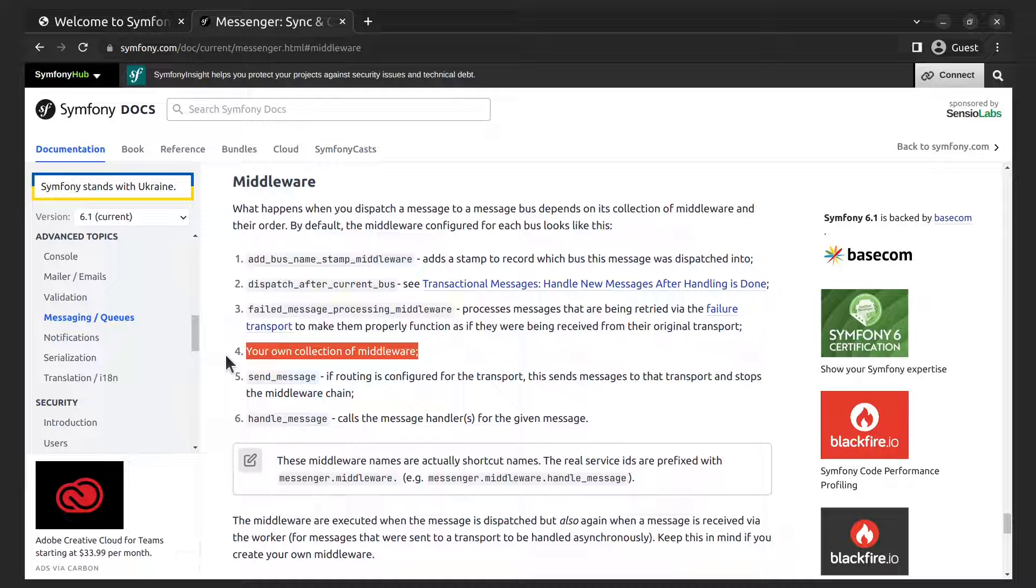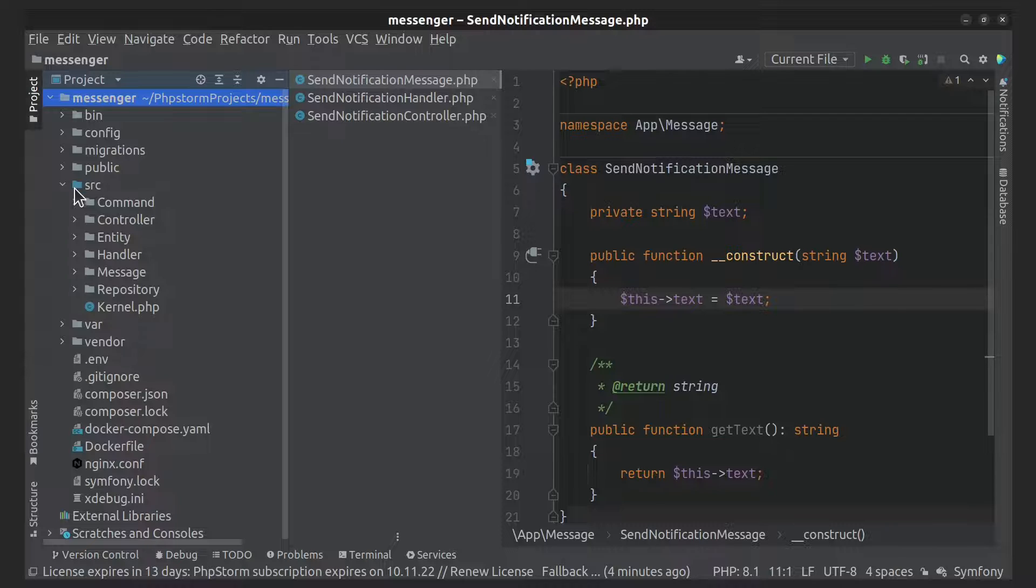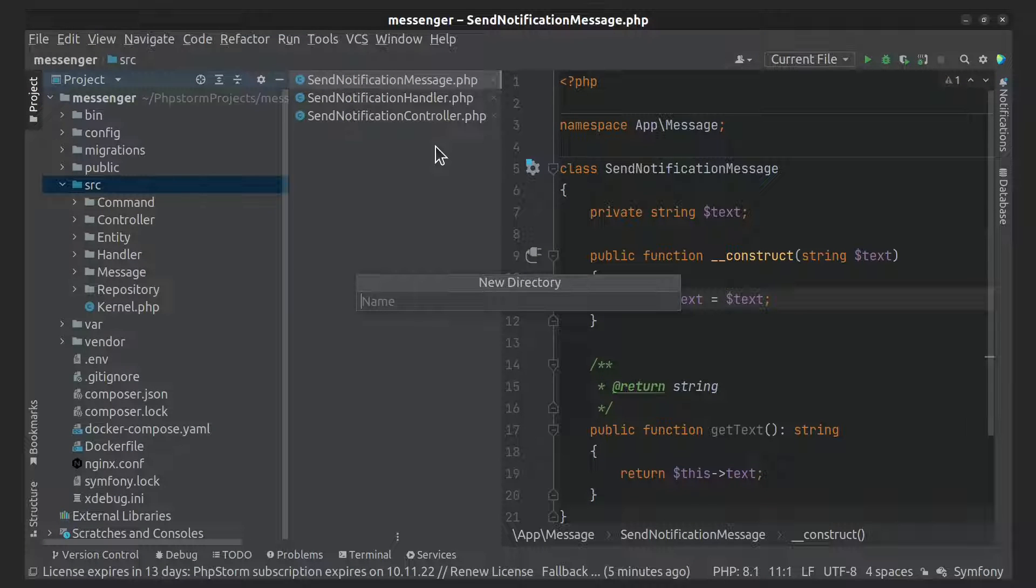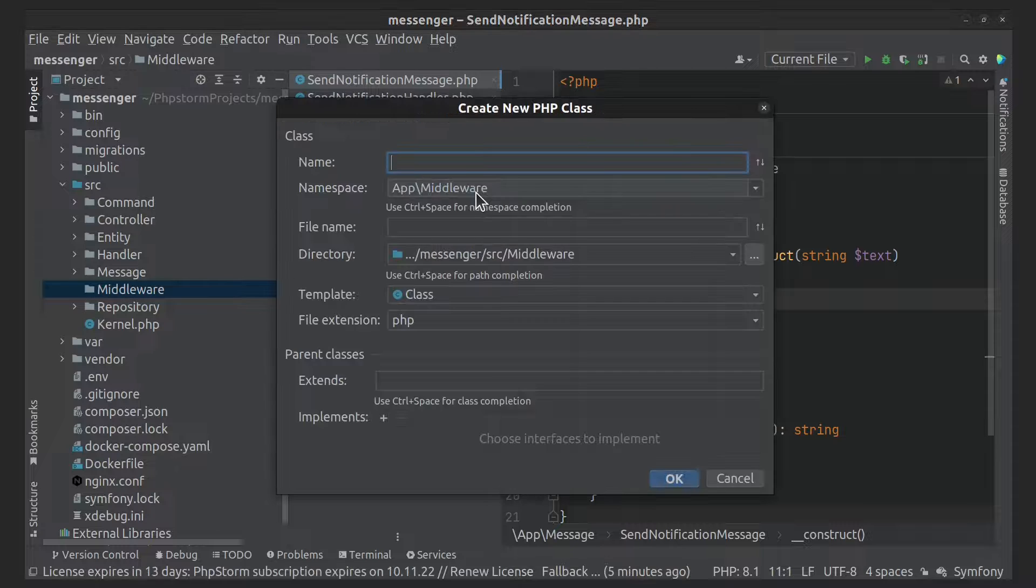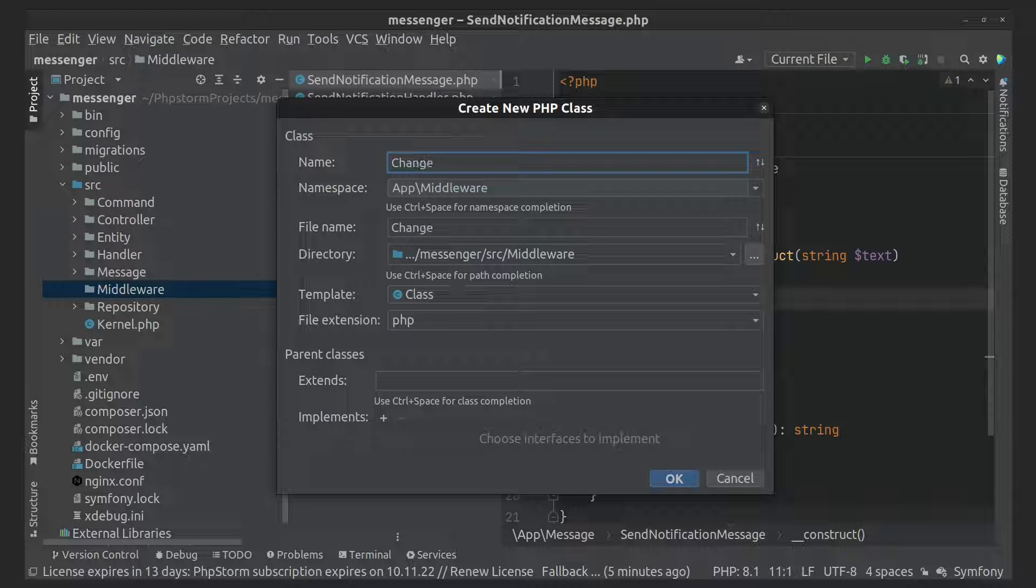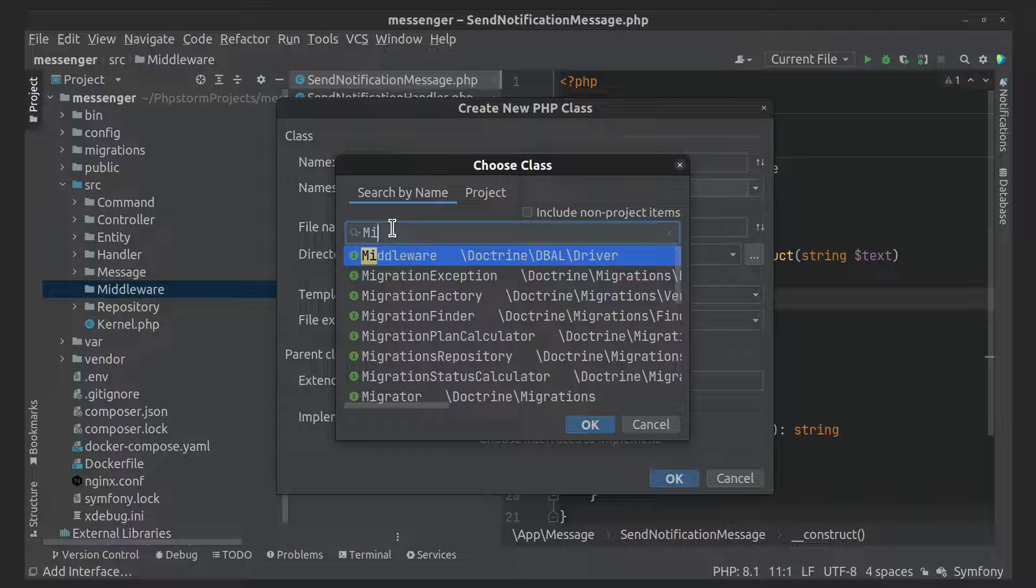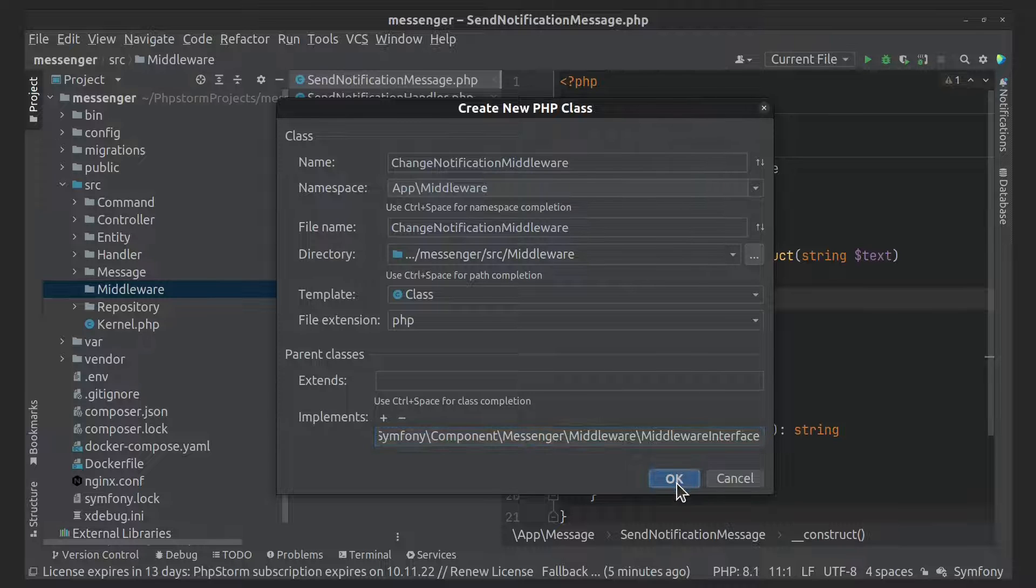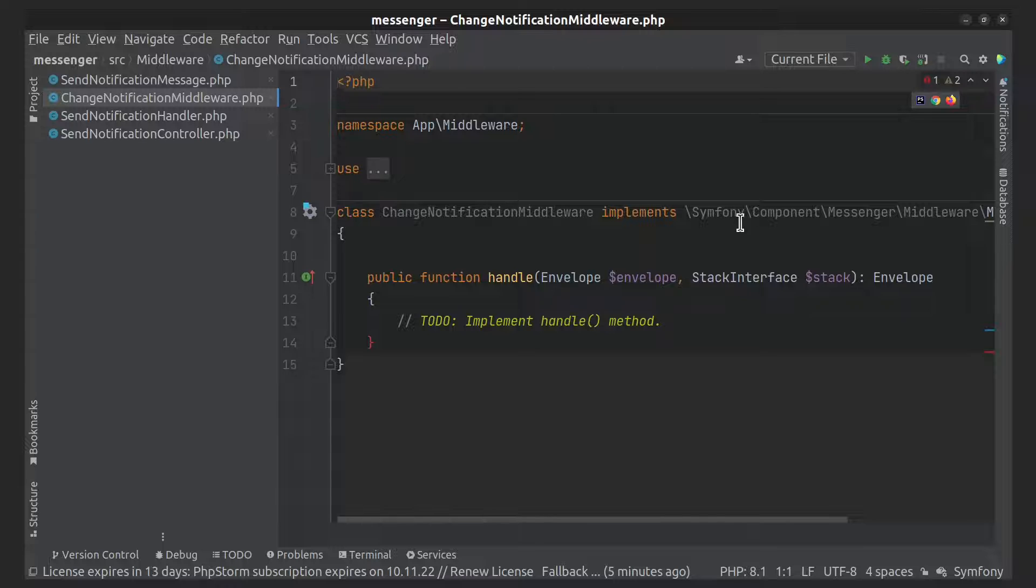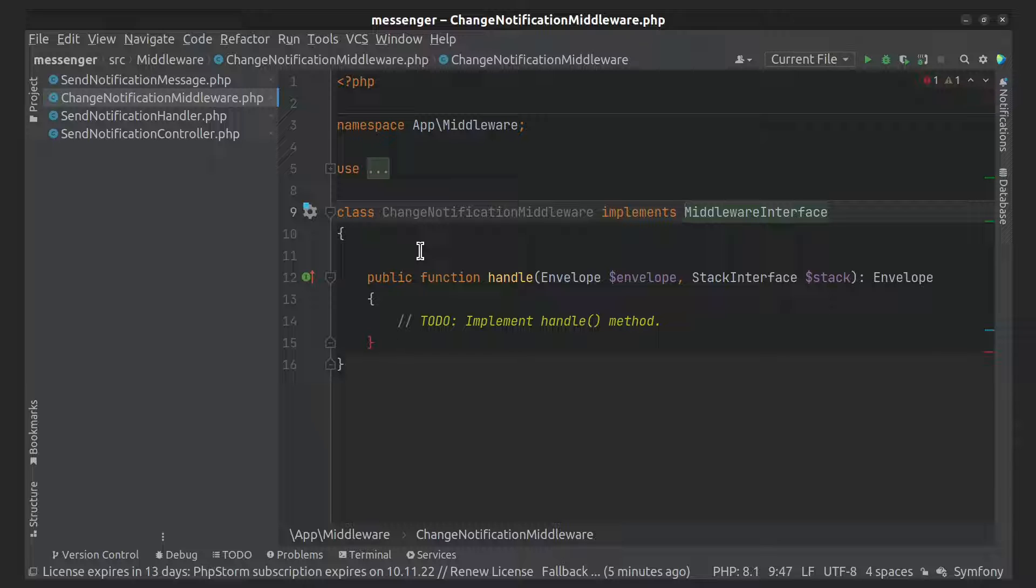Let's create our own middleware that will change the message. As you can see, middleware is just a PHP class that implements the middleware interface and contains one single method called handle.